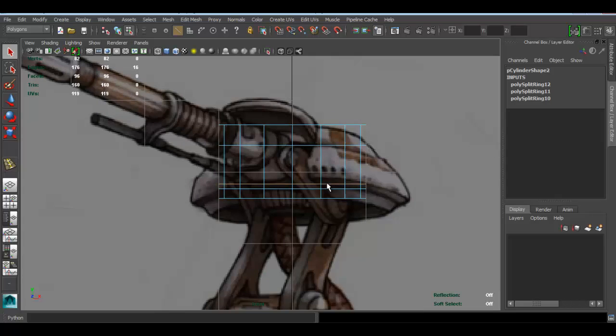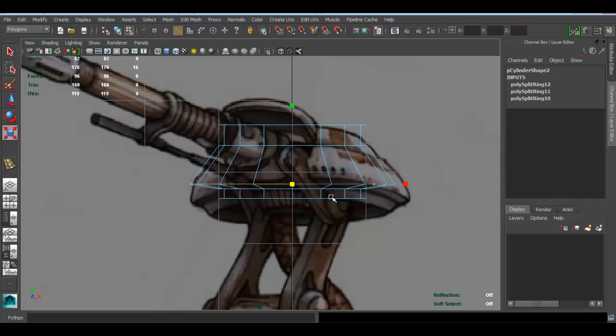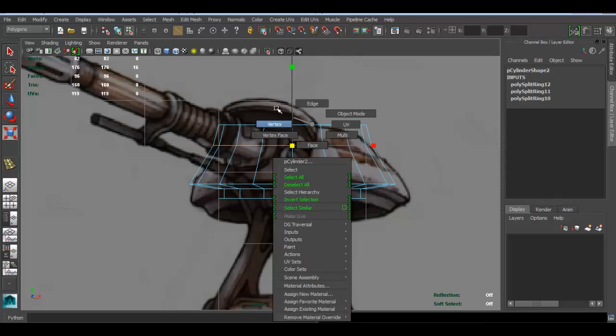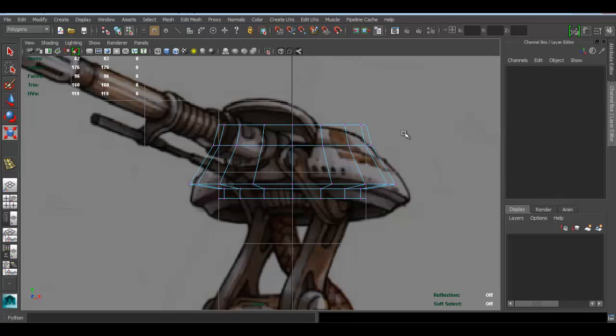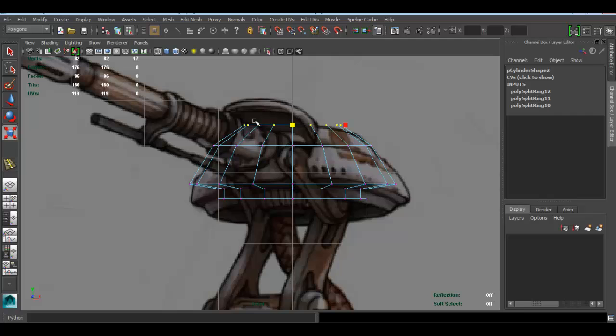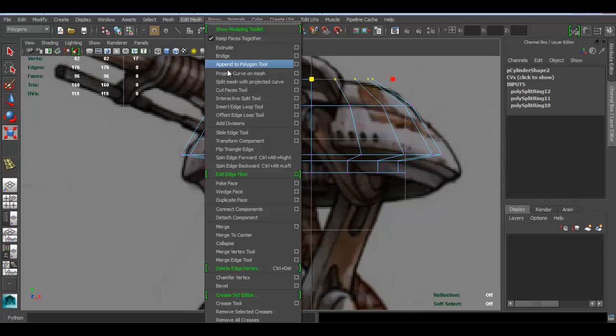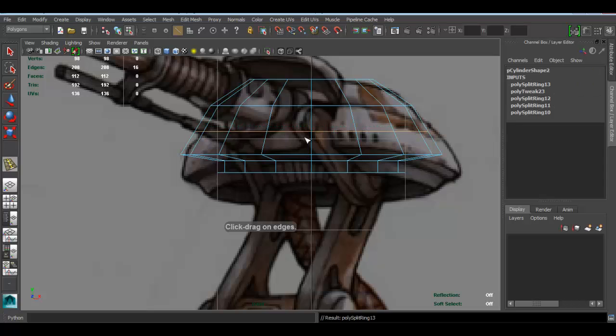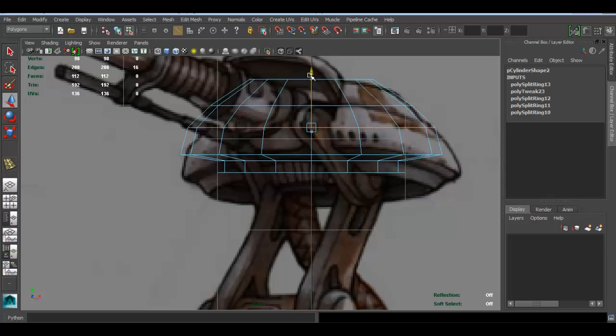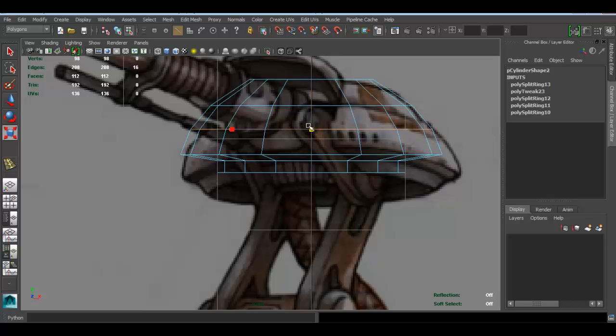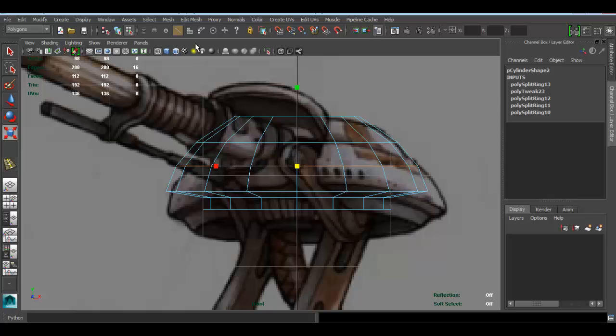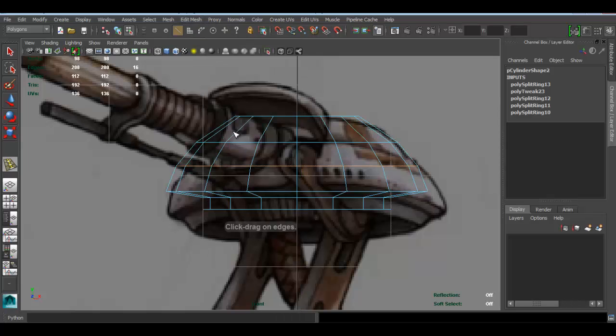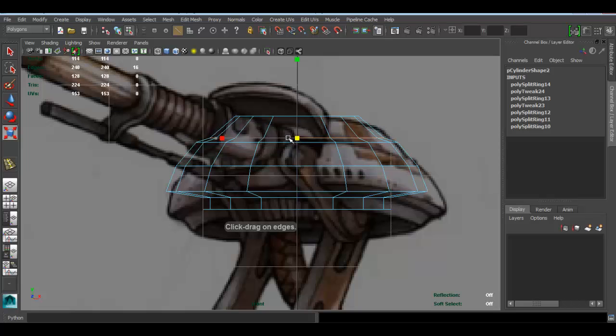Go to edge, double-click, press R to scale. Go to vertex, scale this a bit inside. Going to add another edge loop right here, press R to scale. I'll add another one right here, press R to scale.